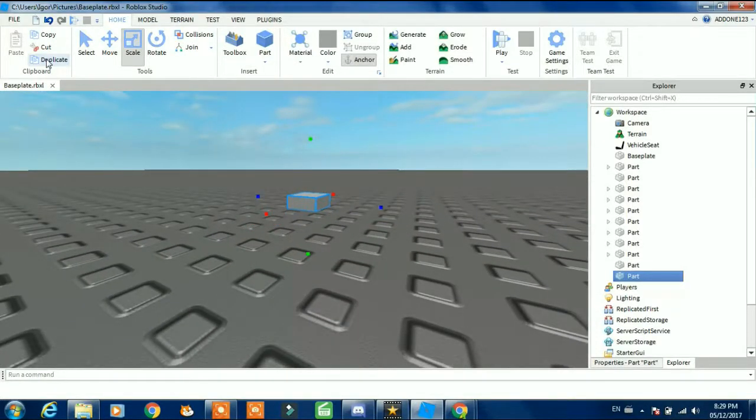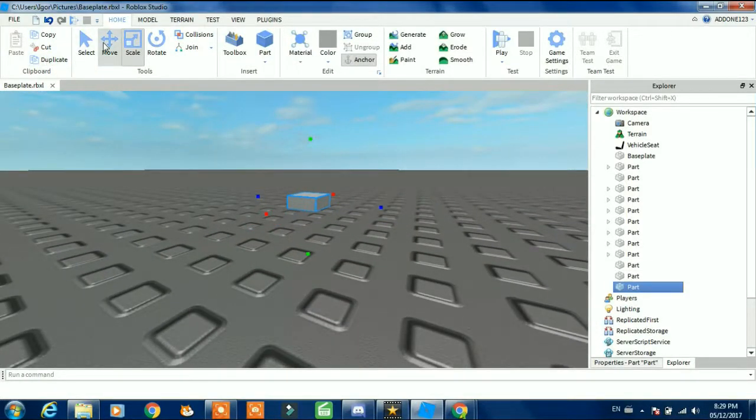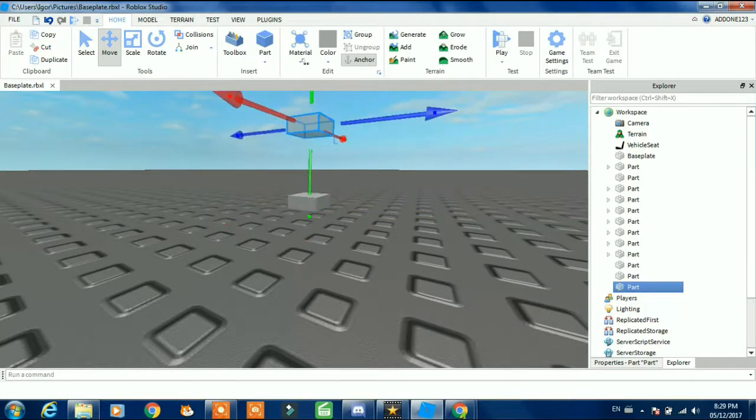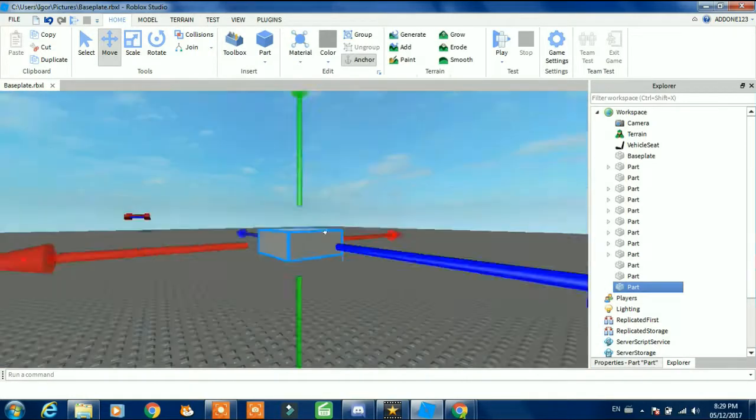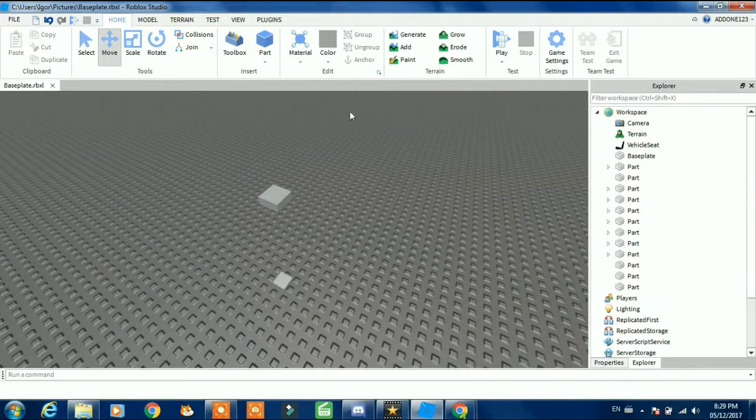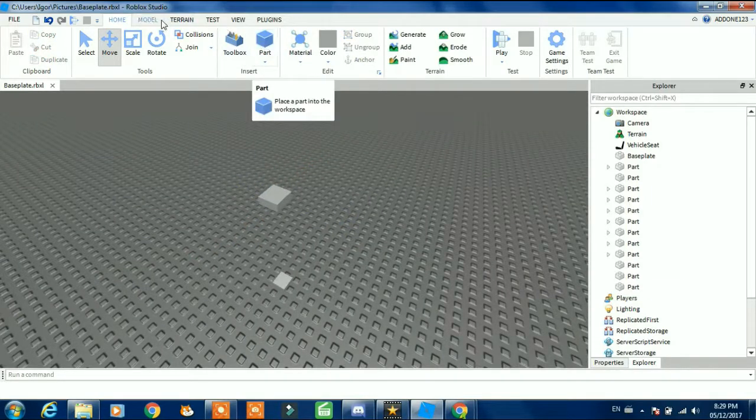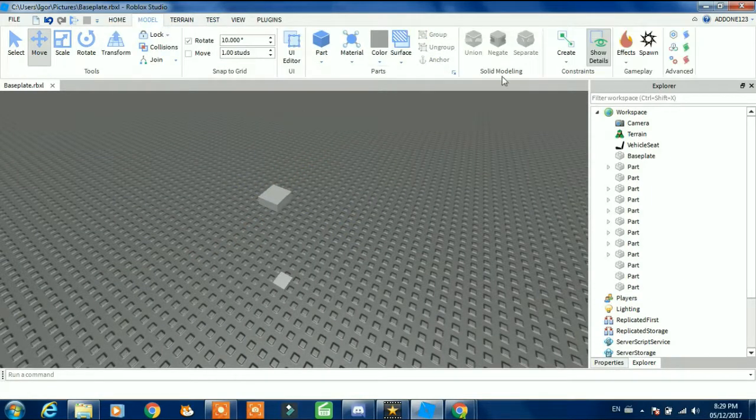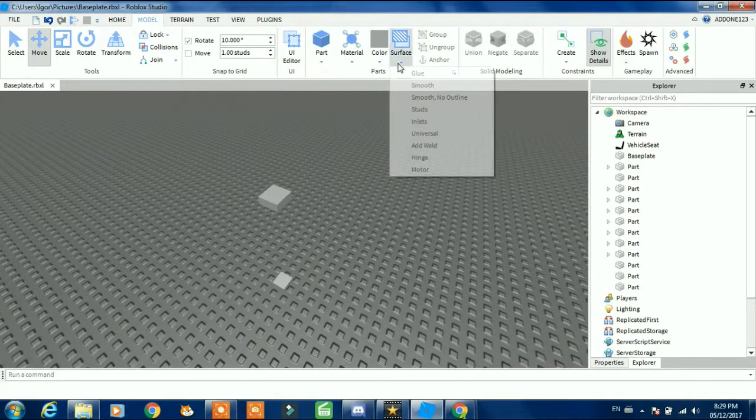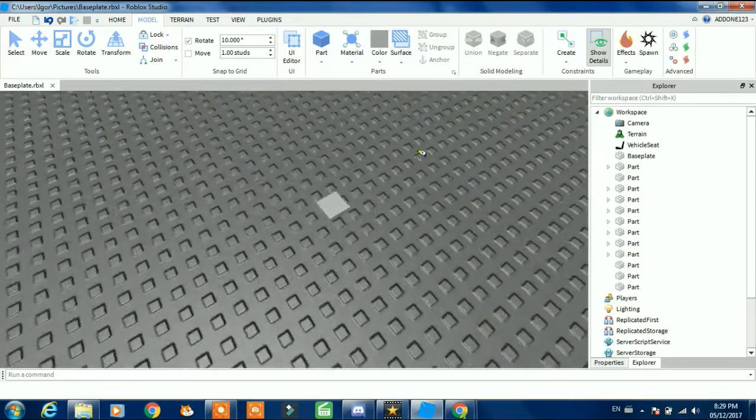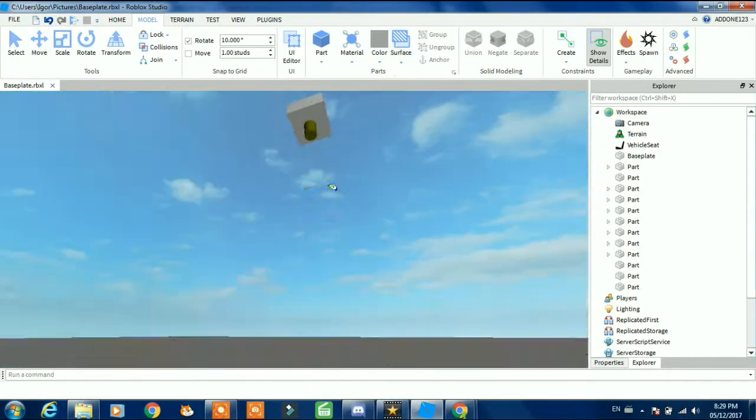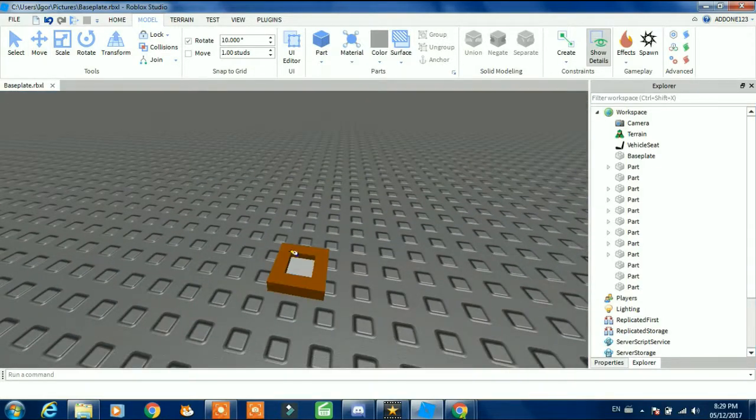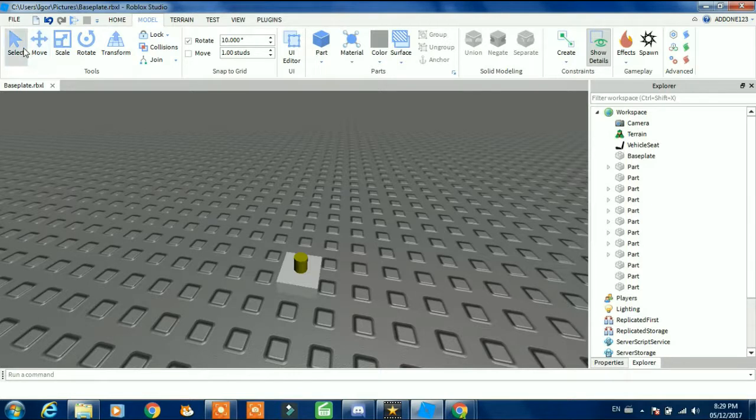What you're going to do next is duplicate it and then make it go up like this. Then go to model and then surface hinge, and put a hinge down over there and down over there.